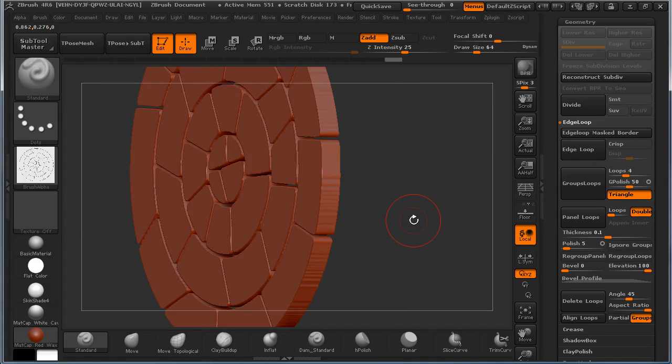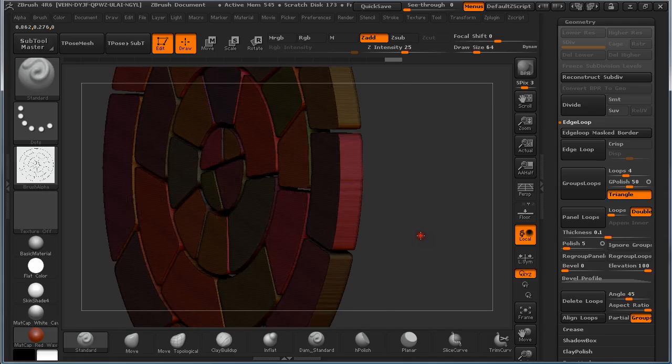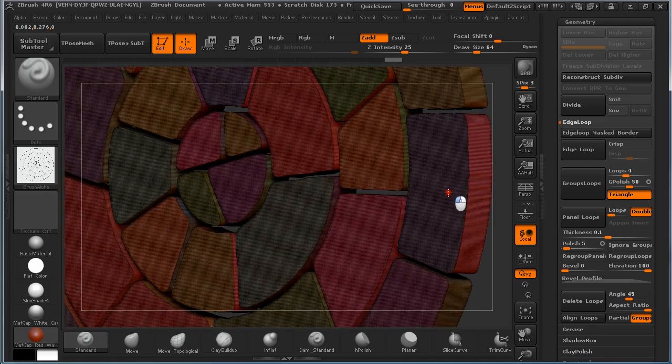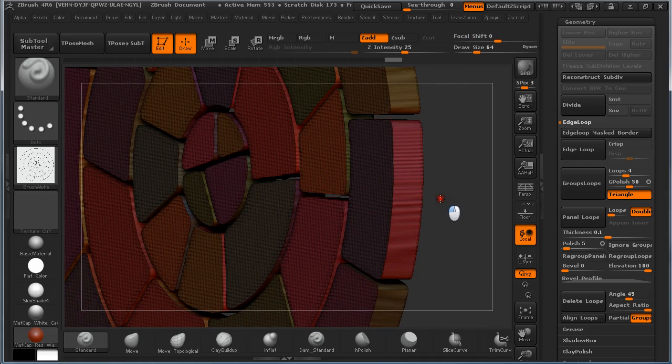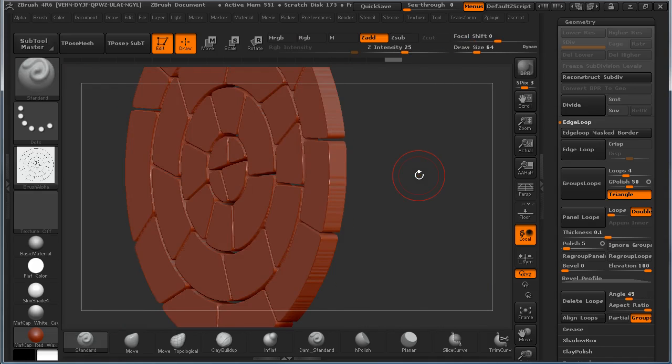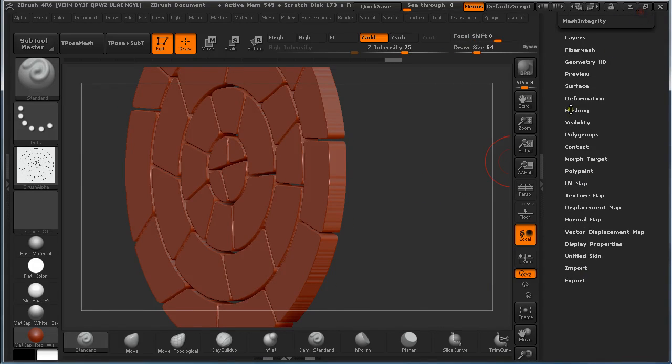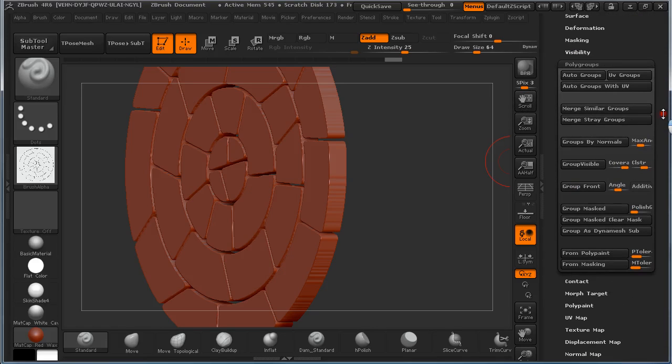And we can see, BAM, we immediately get some volume. And if we turn on polyframe, we can see it's all different polygroups. So again we are going to call to polygroups and auto group again.